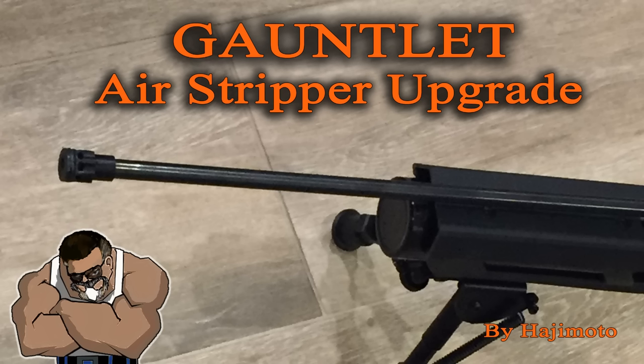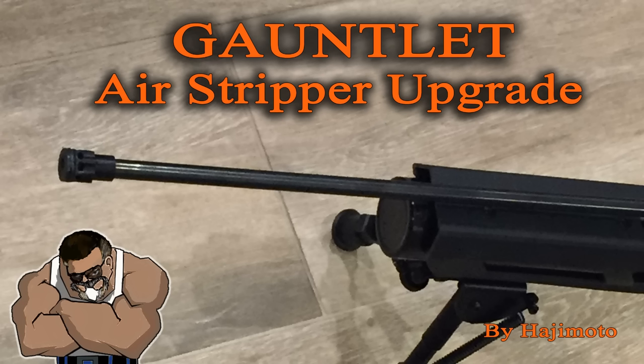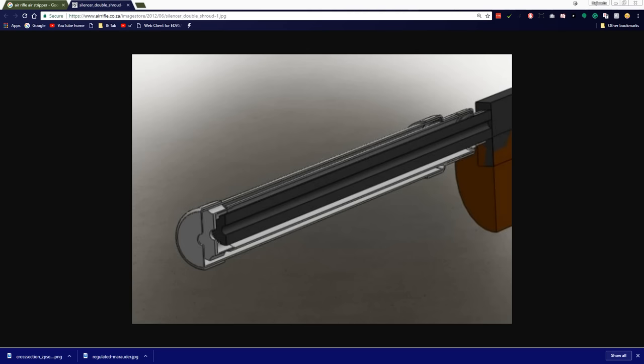What's going on people, it's hajimoto with another Umarex Gauntlet modification video. In this video we're going to talk about the gauntlet's air stripper, which you see here on the screen, which is my final design without the shroud in place.